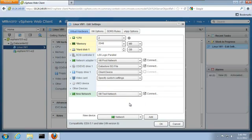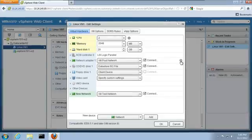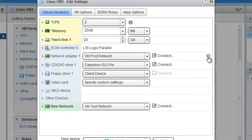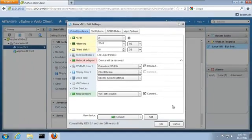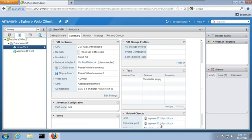If we want to remove hardware, we click on the X next to the hardware component. Multiple changes can be made to the virtual machine. We click OK to save these changes.